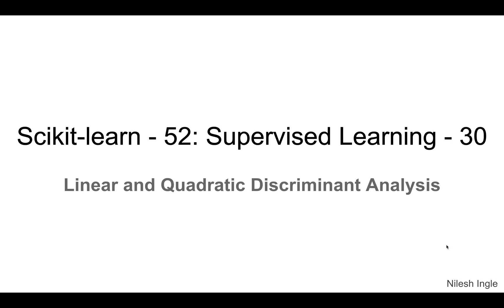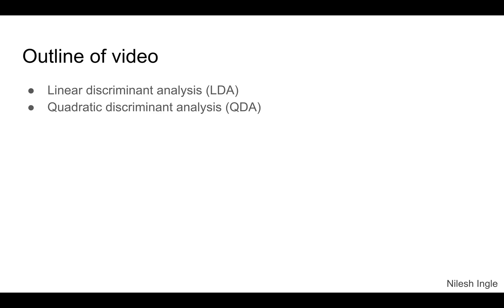Hello and welcome to Learn Data. It's great to have you on this channel. I'm Nilesh, and in this video we look at the implementation of linear and quadratic discriminant analysis.